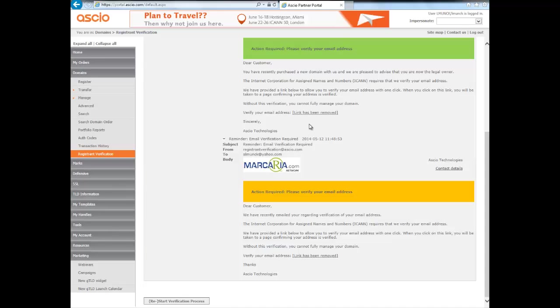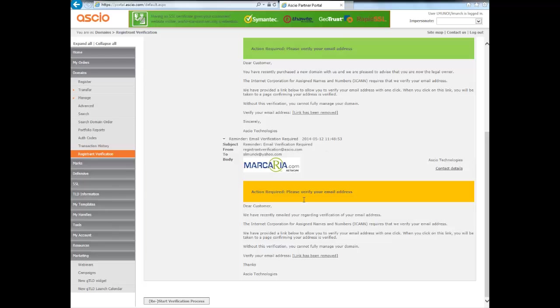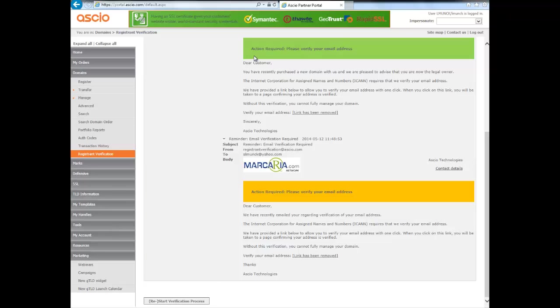But you can hear more about those details in the webinar. Now, if you wanted to resend the registered verification email to a customer in the event they haven't received it for whatever reason, you simply click this button here in the bottom and they will receive this green one.